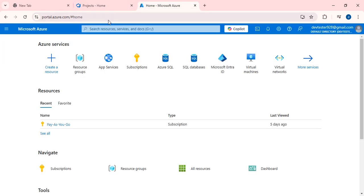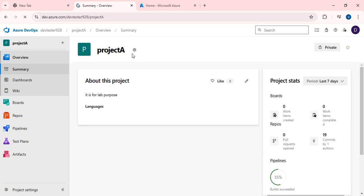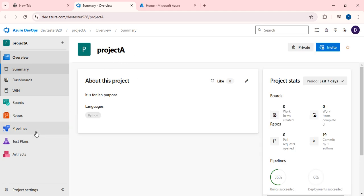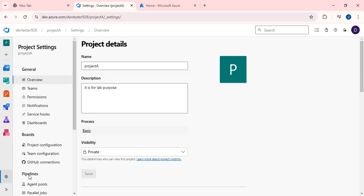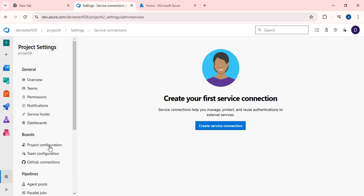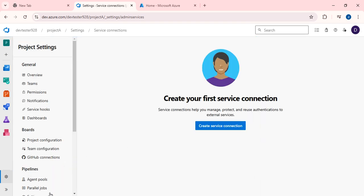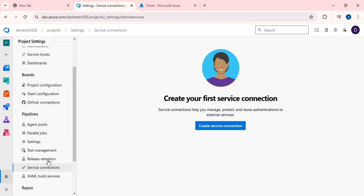Right now I have two portals open: one is the Azure DevOps portal and the second one is the Azure portal. In our last project we had already created a project for lab purposes. I just want to check the service connection — click on Project Settings, then click on Service Connections. As you can see, there are no service connections created yet.